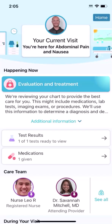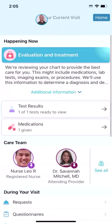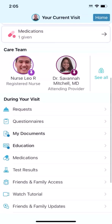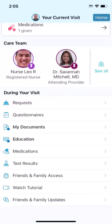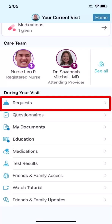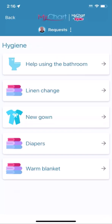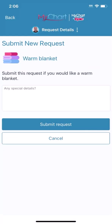Further down, there are a few other features that might be helpful during your visit. If you have a non-urgent request, tap here. Tap an option like a warm blanket to send the request to the unit staff.